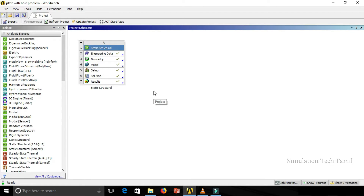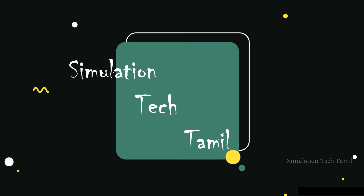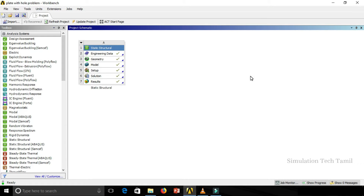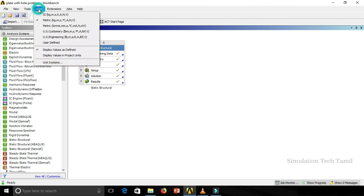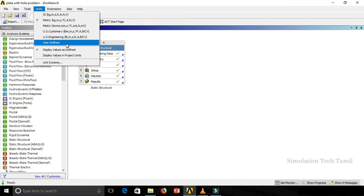Before we get into the topic, I am Ranjith and you are all watching Simulation Tech Tamil. So units — if we work in standards, we can set the units. Units are available in the main menu. If you click on it, there are actually 6 different types of units available, where the 6th is a user-defined unit system.